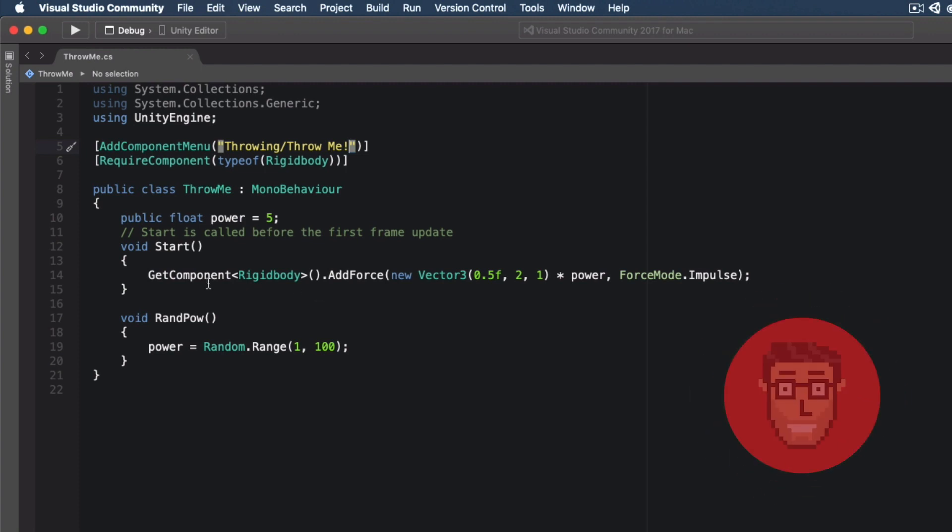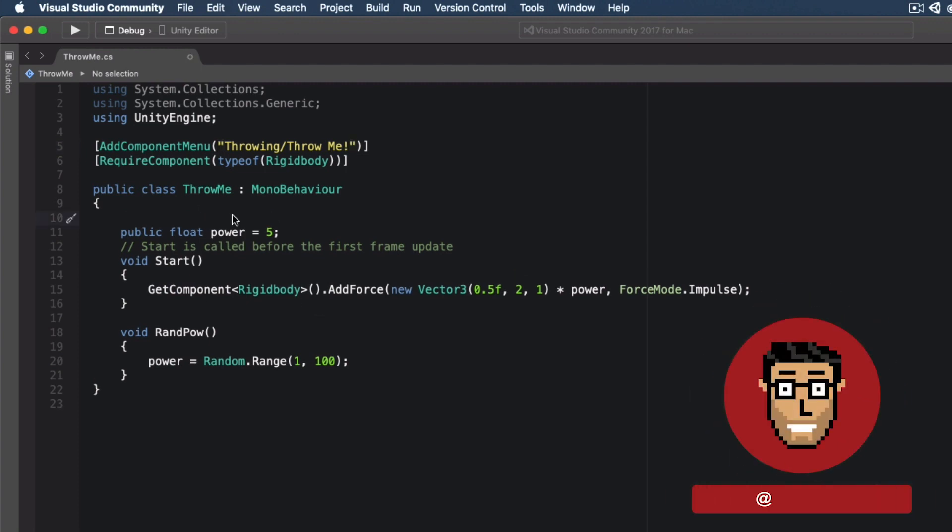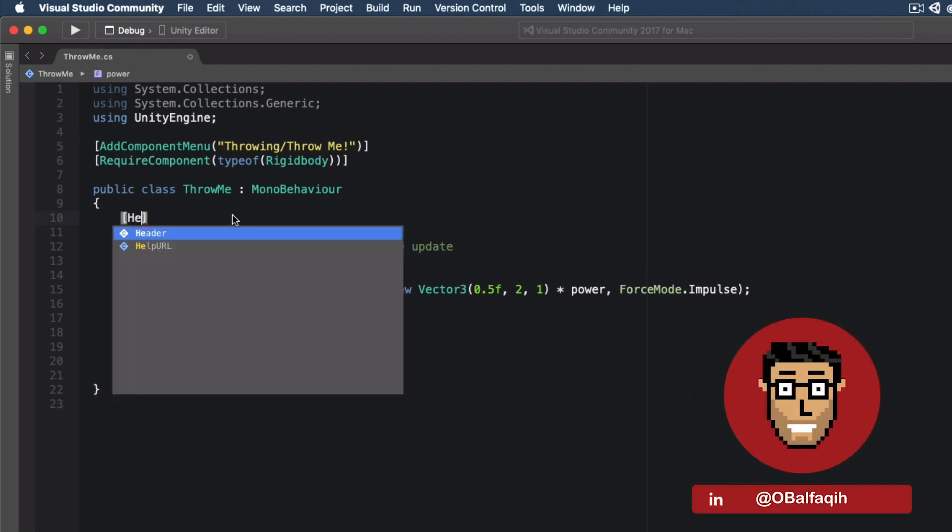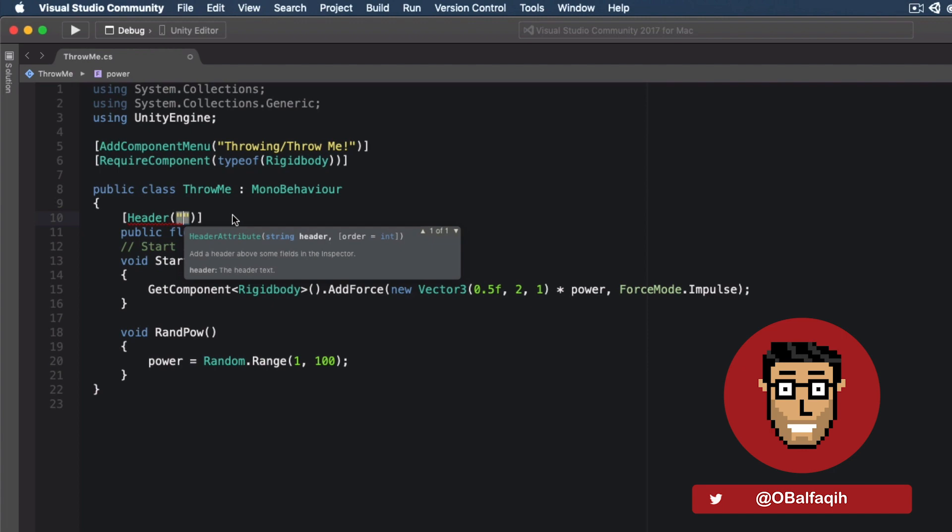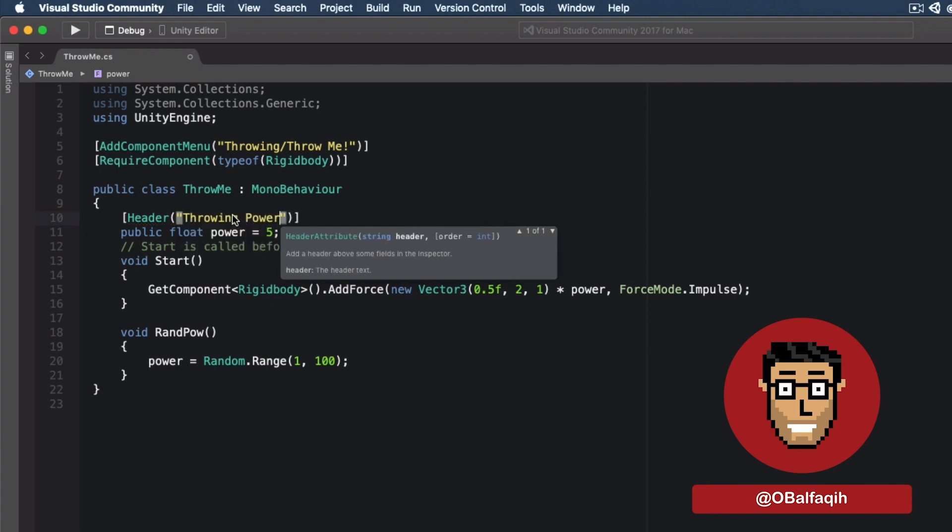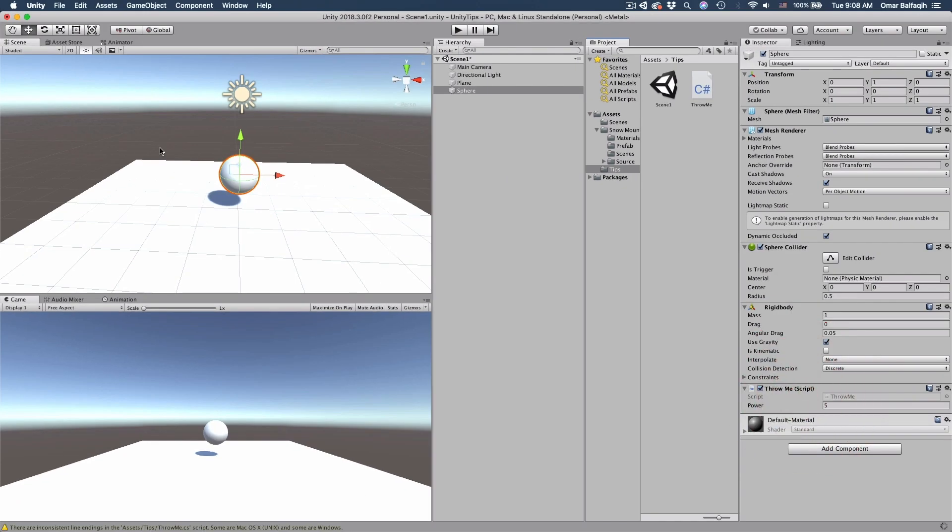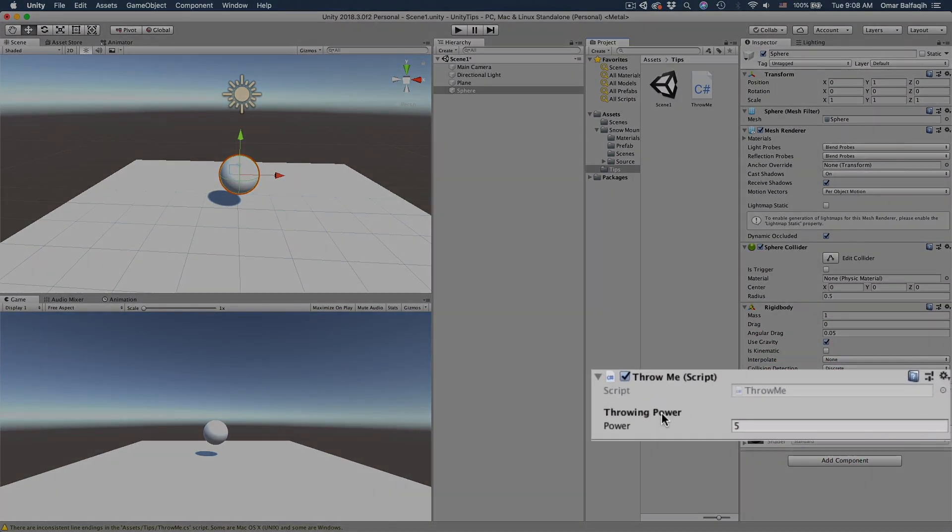Tip number three. You can add headers to your variables by using the Header attribute and then just type the header title. Save and go back. And you'll see a header here.